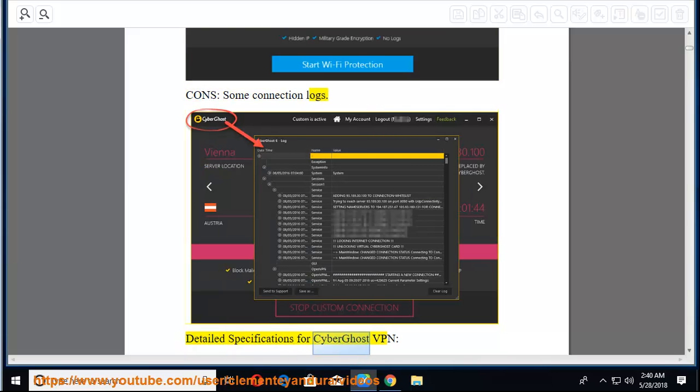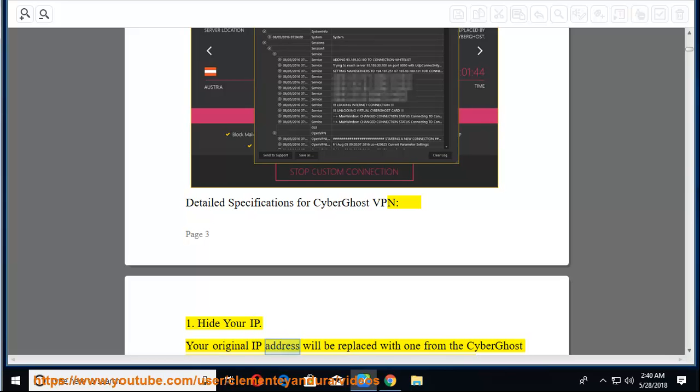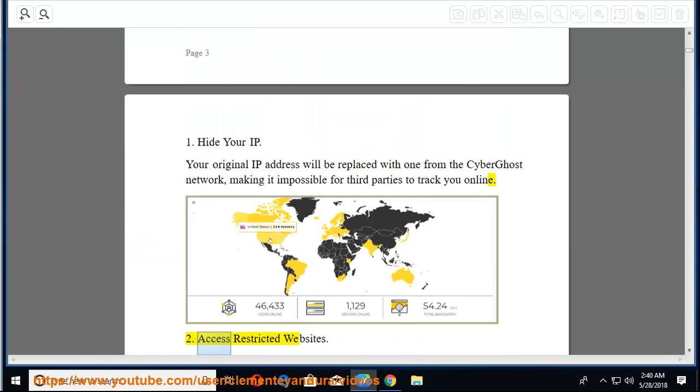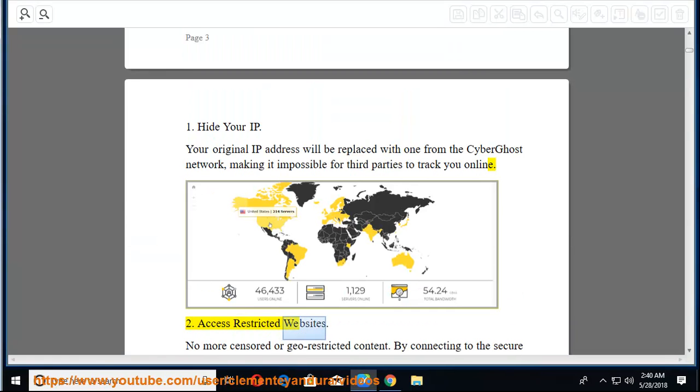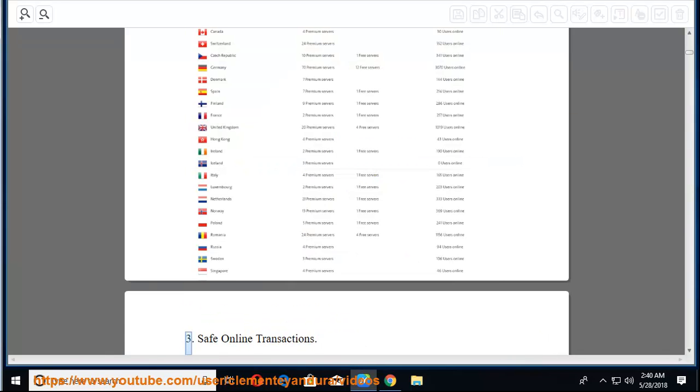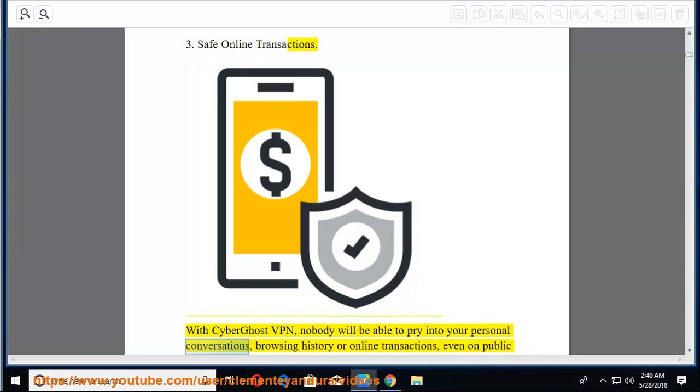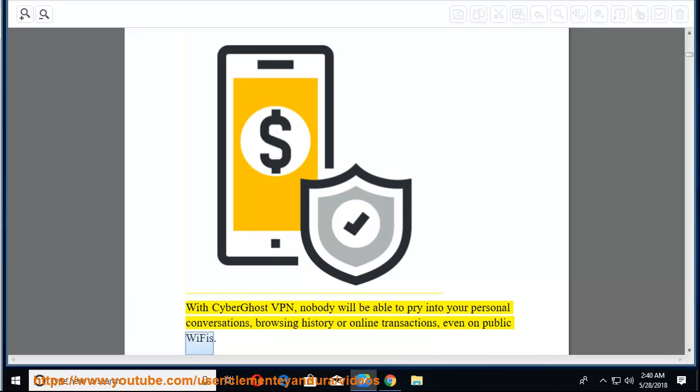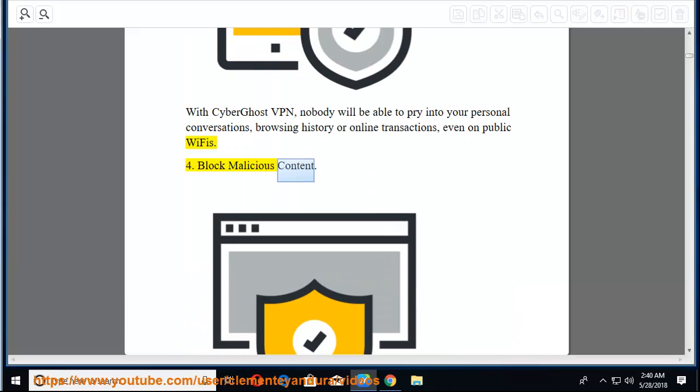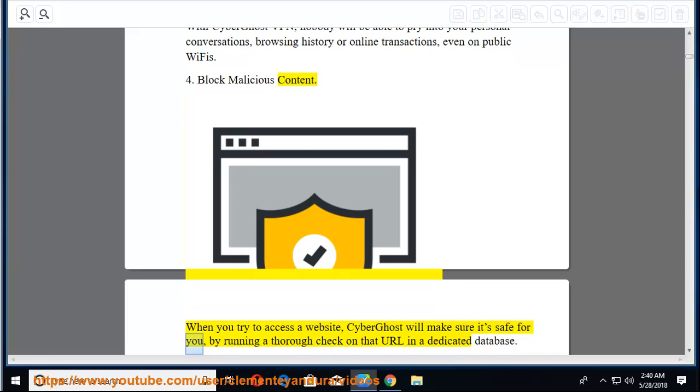Detailed specifications for CyberGhost VPN. 1. Hide your IP. Your original IP address will be replaced with one from the CyberGhost network, making it impossible for third parties to track you online. 2. Access restricted websites. No more censored or geo-restricted content. By connecting to the secure CyberGhost servers, you gain access to content from all over the world. 3. Safe online transactions.